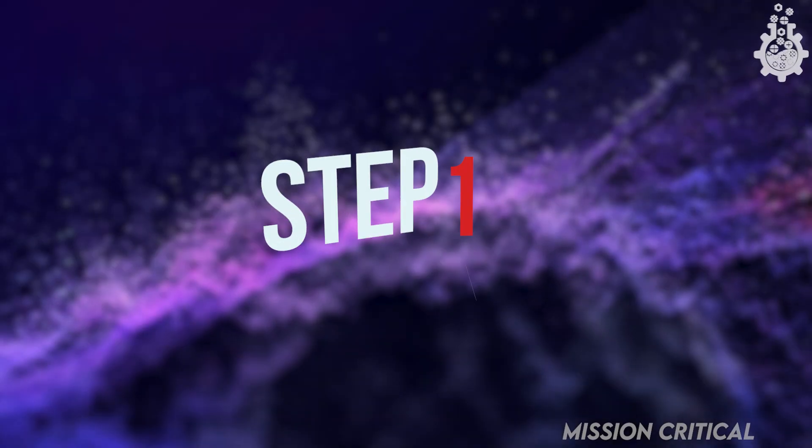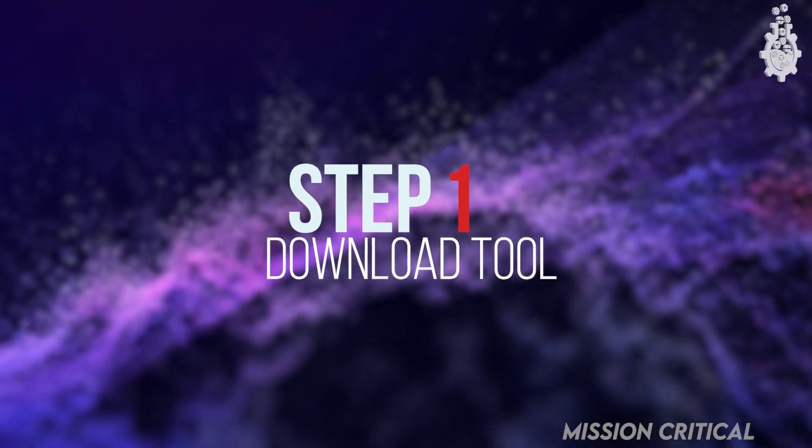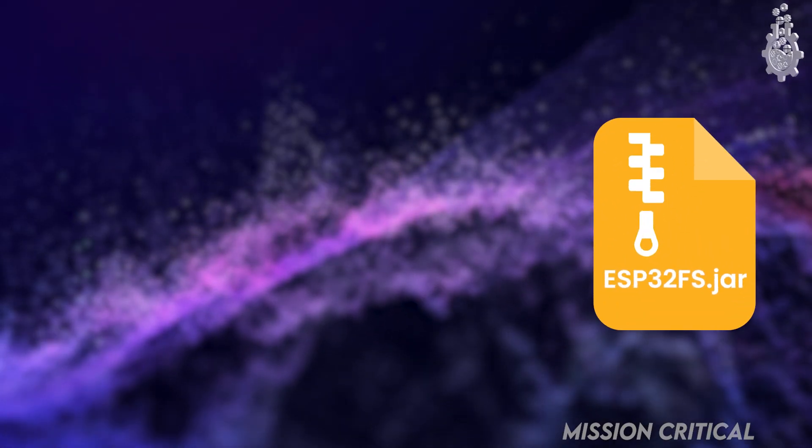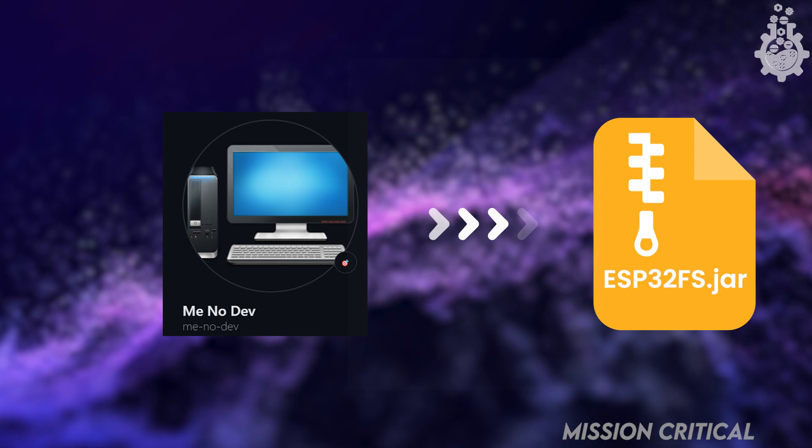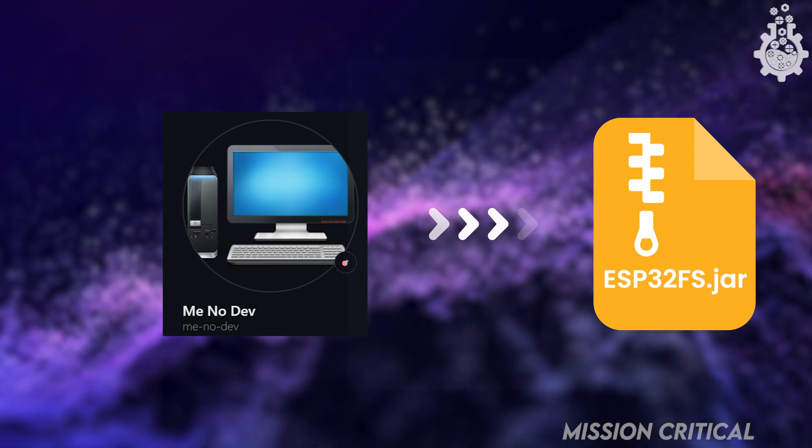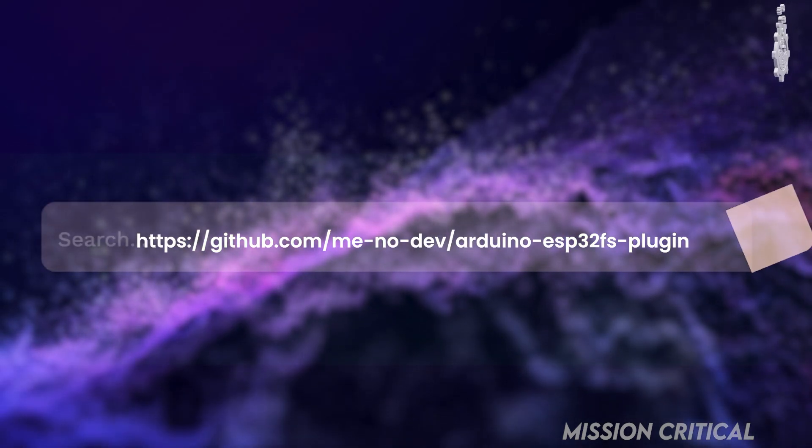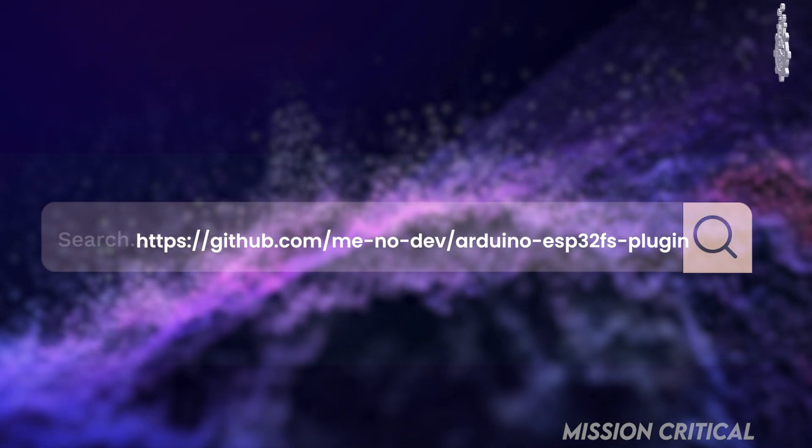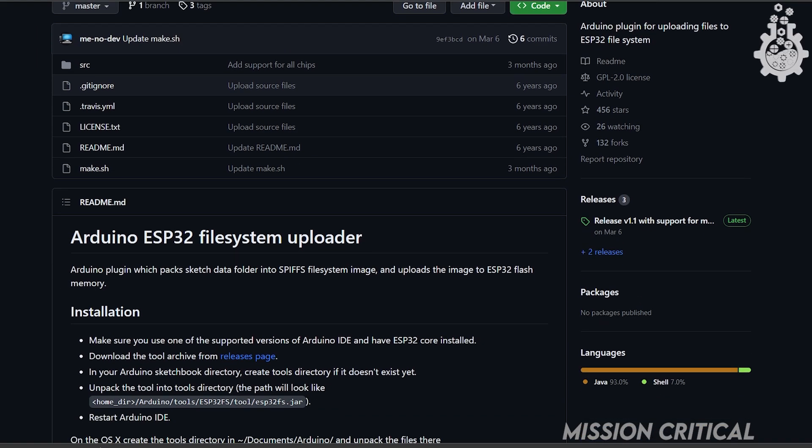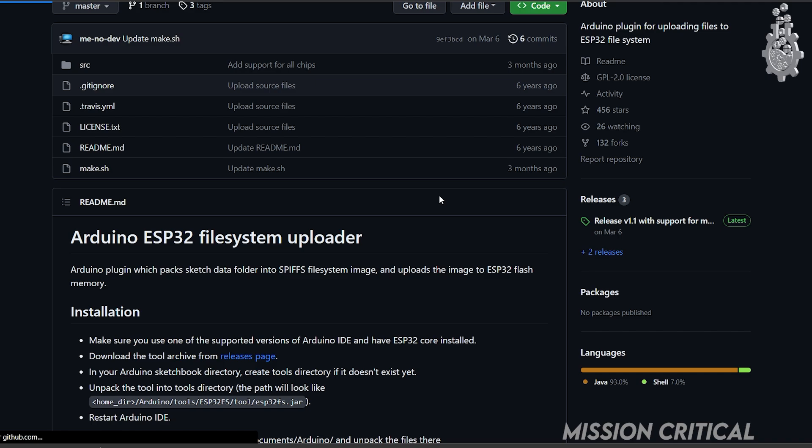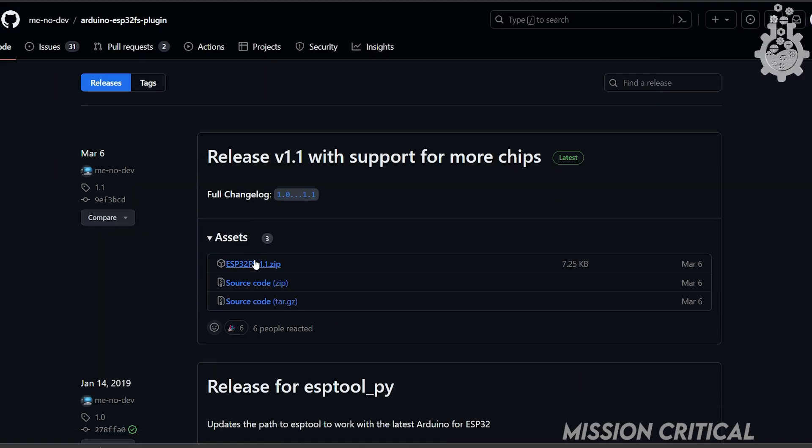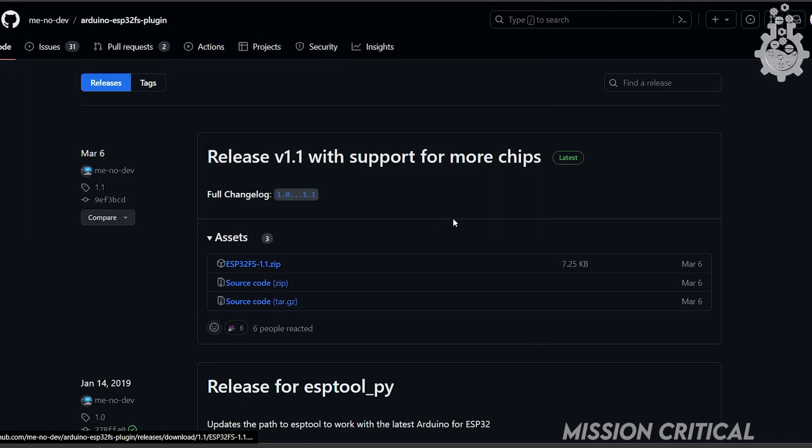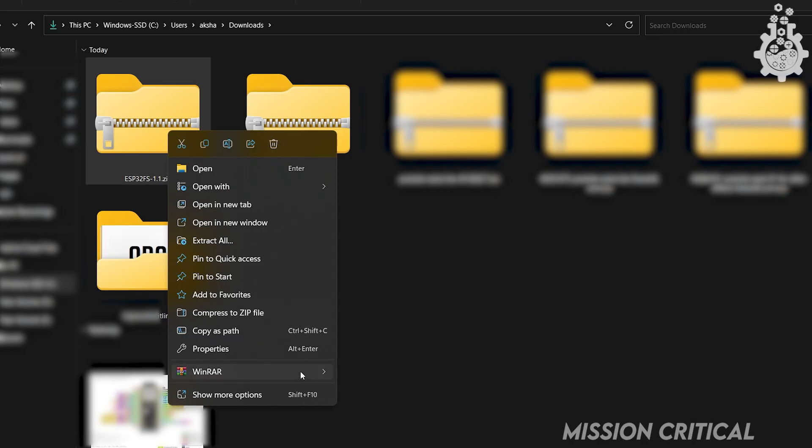Step 1: Download the tool. For this method we will need ESP32FS tool by Minodave, the link to which can be found in the video description. Once you have arrived at the link of the plugin, head to the releases tab. Now click on ESP32FS-1.1.zip. Download the file and once downloaded, unzip it.